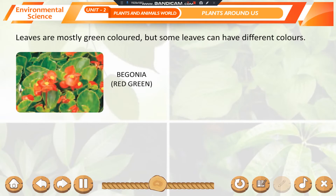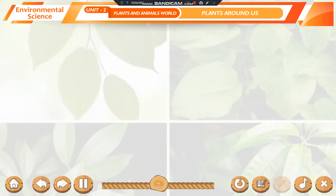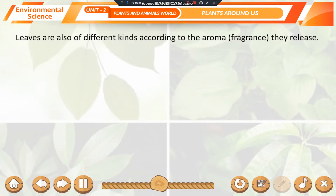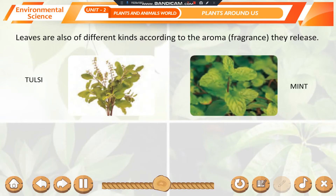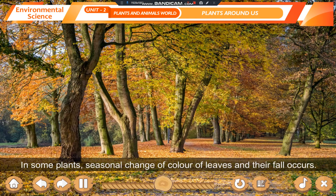Leaves are mostly green-colored, but some leaves can have different colors. For example, begonia has red-green leaves and croton has yellow-green leaves. Leaves are also of different kinds according to the aroma they release, such as tulsi, mint, and curry leaf.